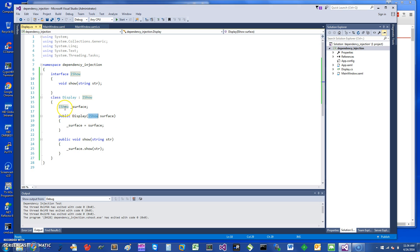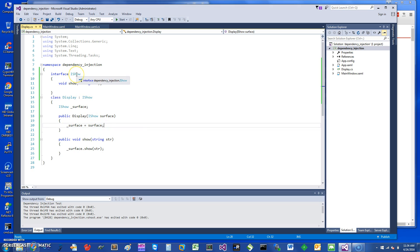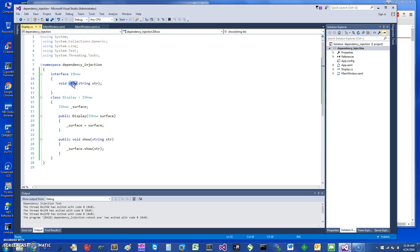You've got the ISurface interface I'm showing as an example here. Essentially I'm going to store it in my object here, underscore surface. The interface right now only implements one call which is just the Show method, and it takes a string.